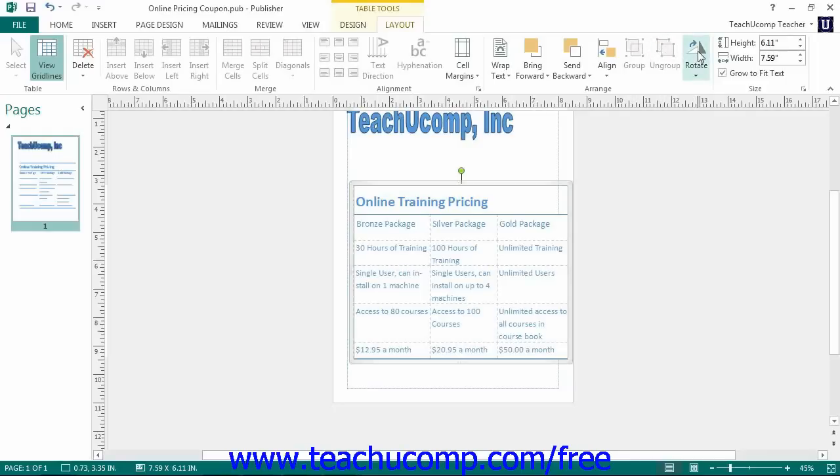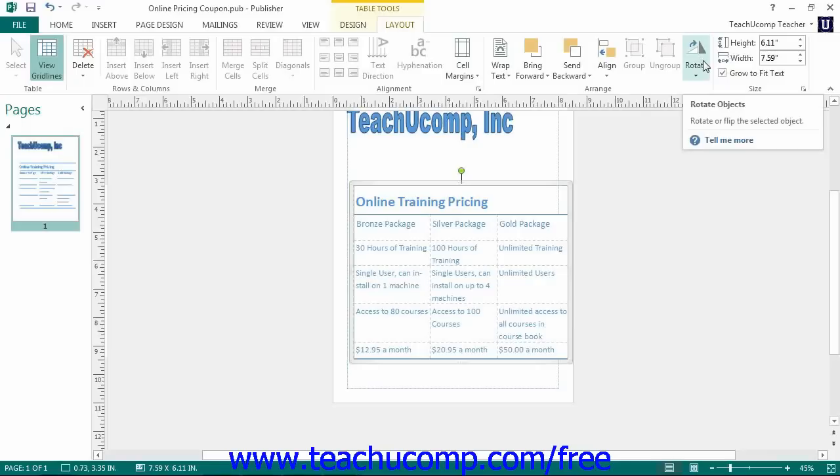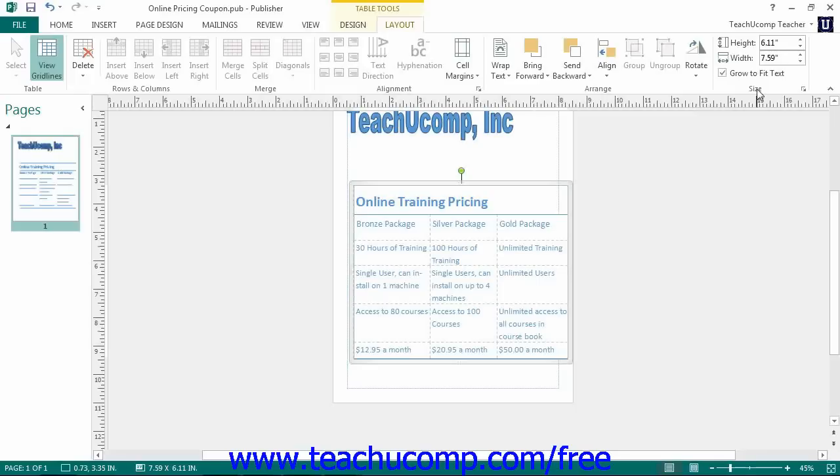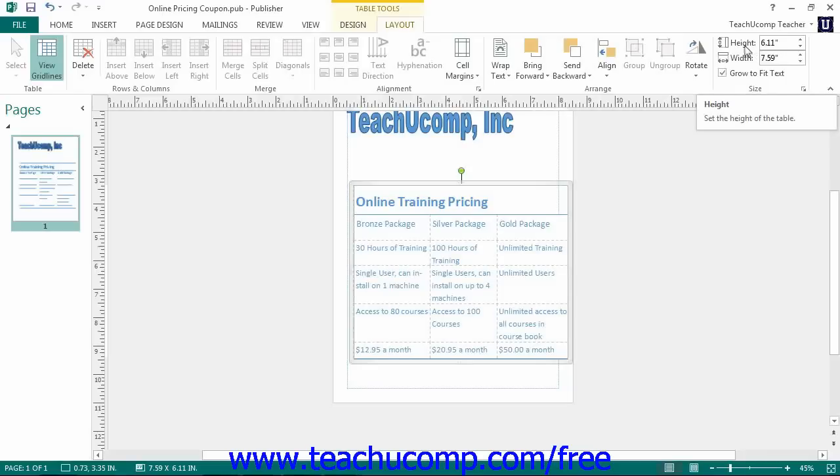You can click the Rotate button to select a rotation option for the selected table. Finally, in the Size button group, you can enter Height and Width for the selected table. You can also check the Grow to Fit Text checkbox to ensure the table will expand to contain text entered into itself.